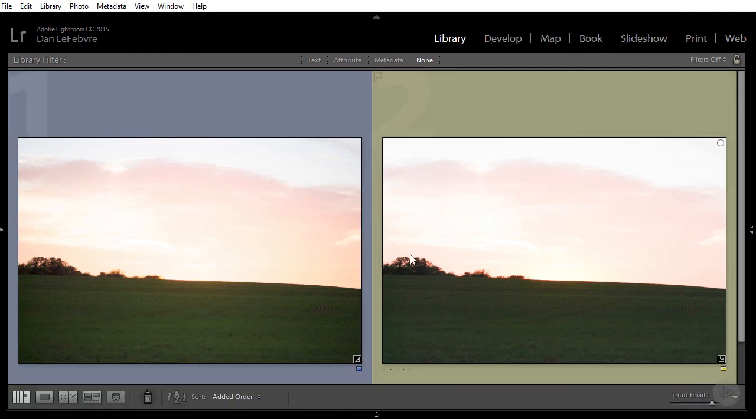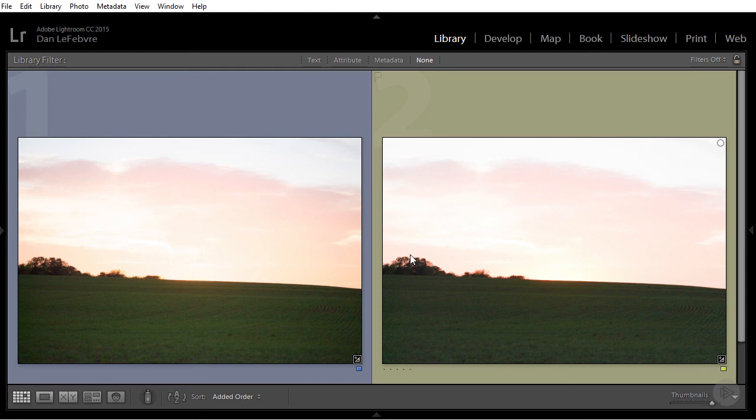In this lesson, we saw how raw images allow more flexibility when processing photos than JPEG images. If you want to know the technical details behind why there's this difference between raw and JPEG, check out the next lesson.